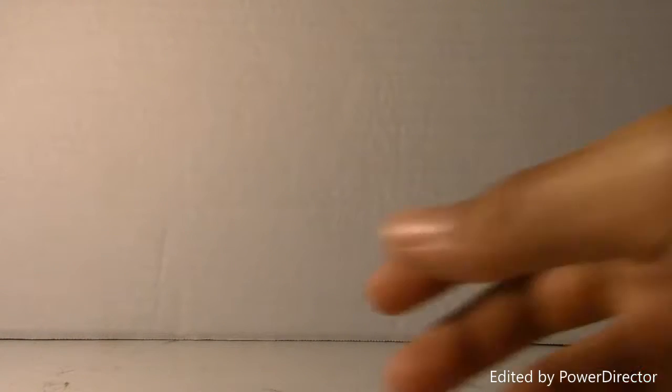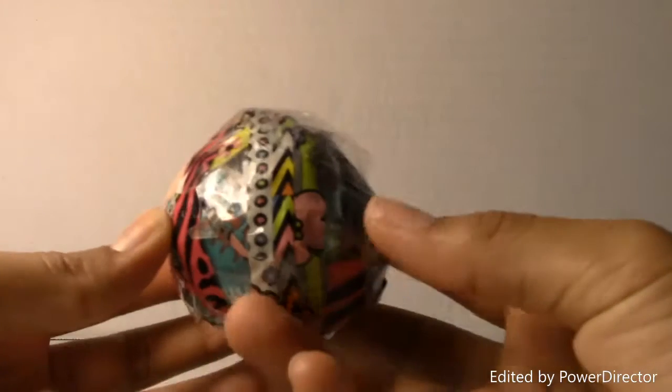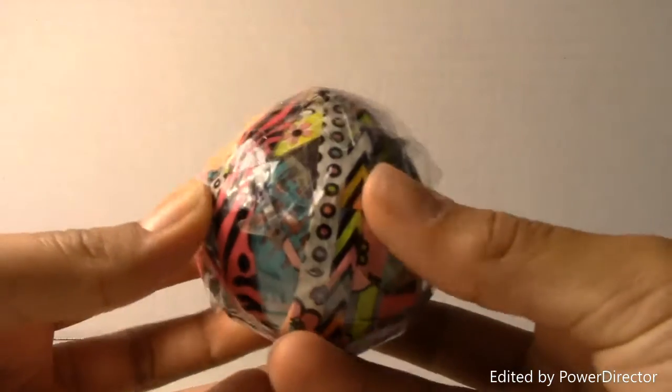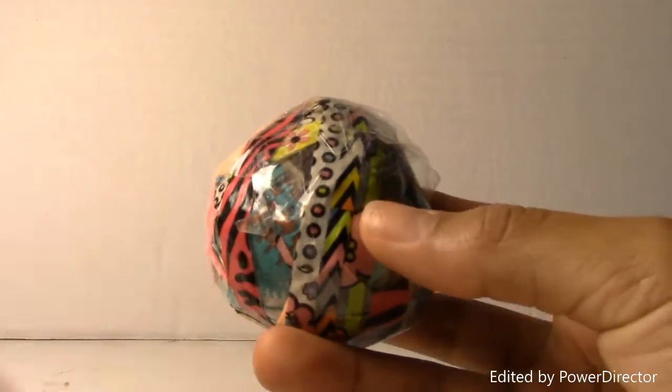Anyway, now we can get started with the craft update. So I first want to show you guys my scrap ball. This is my first scrap ball ever, and I just started it not so long ago.